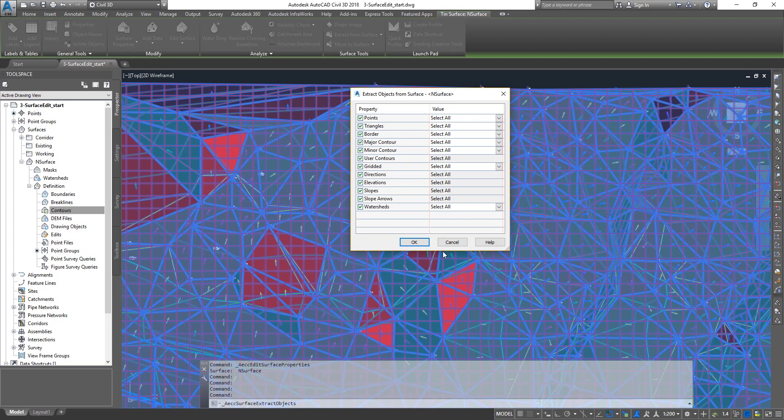So that concludes our topic on extracting objects from surface. We will see a little bit more about some of the hidden tricks that you can also try. Just let me know if you need any specific topic guys, thank you.